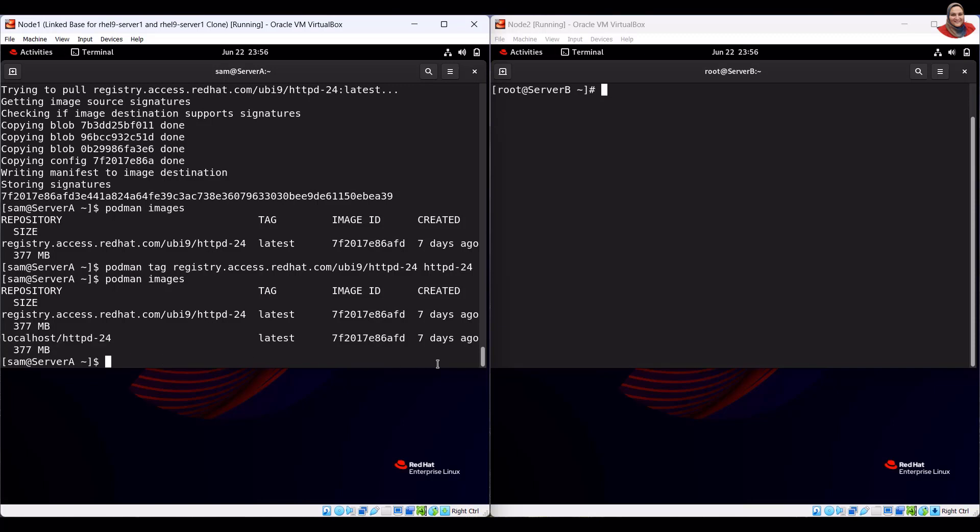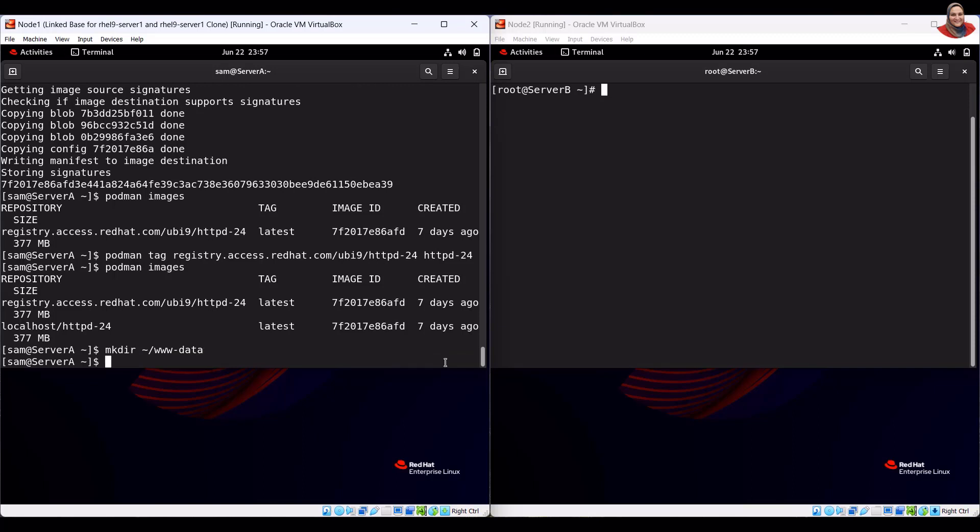To create the www.daz.data directory, run the directory creation command. To create the index.html file, run the file creation command.